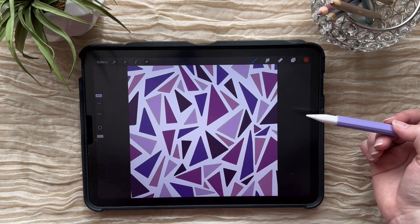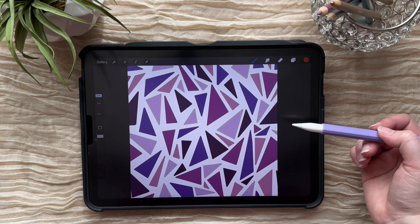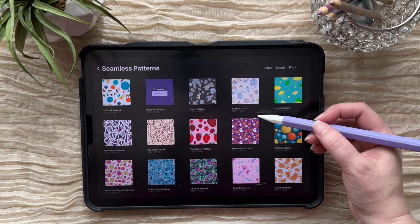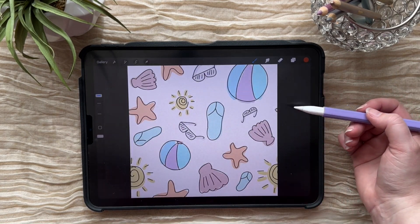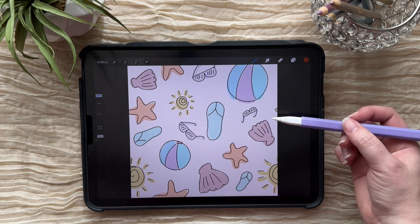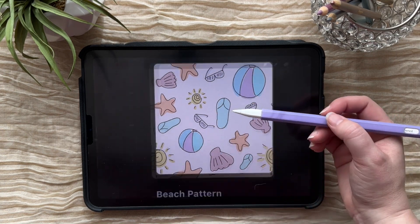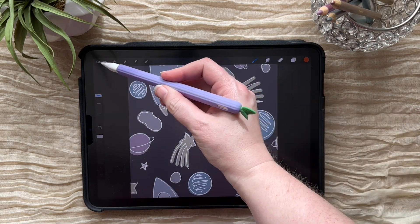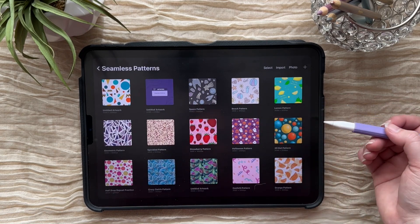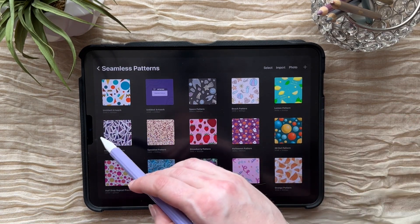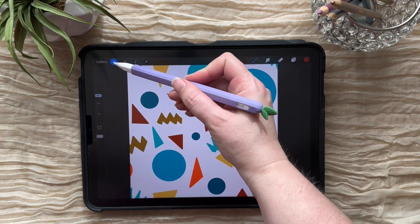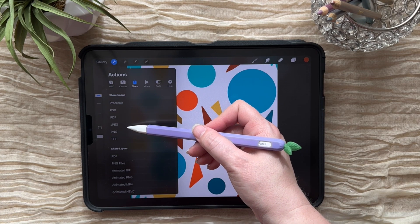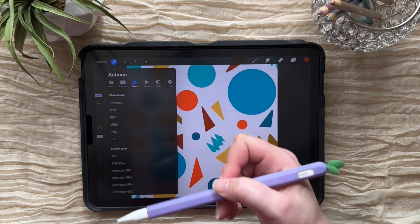Pretty much anything you can think of you can make into a pattern. Here's another general geometric one that looks kind of like shattered crystal, which I really like. And these ones are fun quick sketch ones — a little bit of a beach theme and outer space. The main thing is to just have fun and pick something you're going to enjoy working on. When you're ready to share it, go to your wrench icon to share and choose your file type — probably most often a JPEG, a PNG, or a PDF.